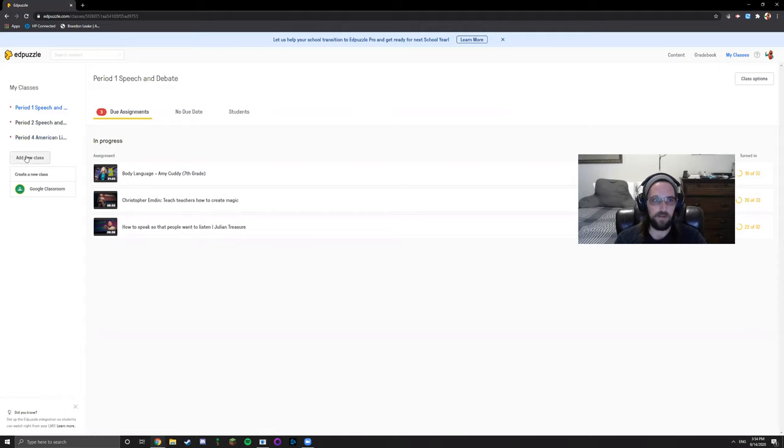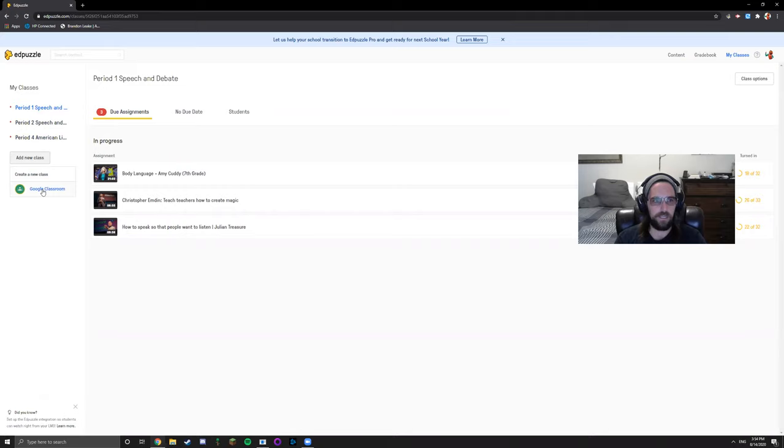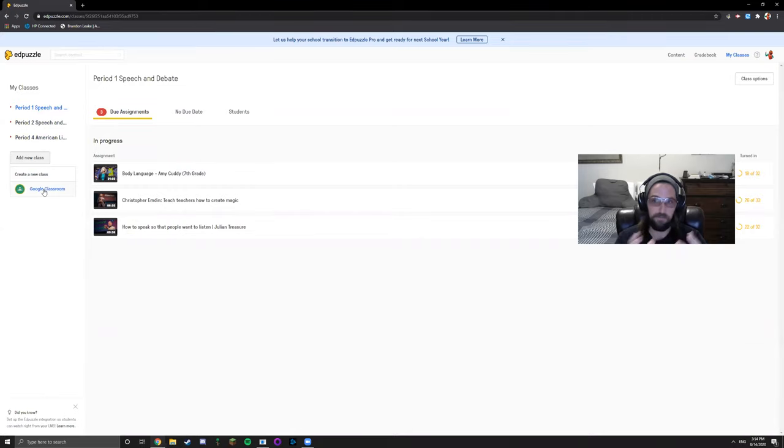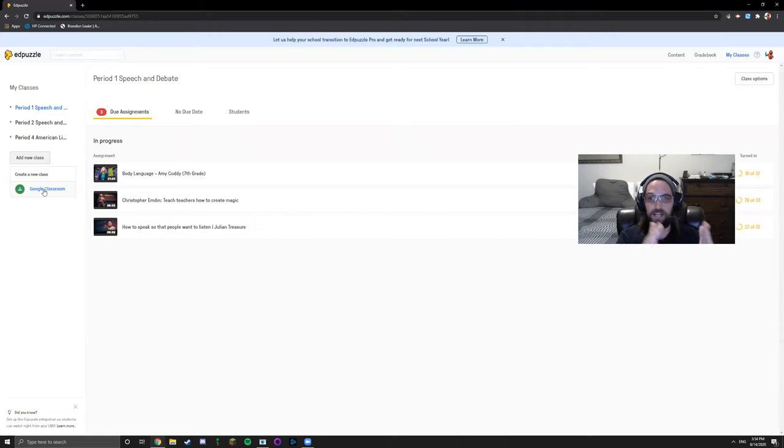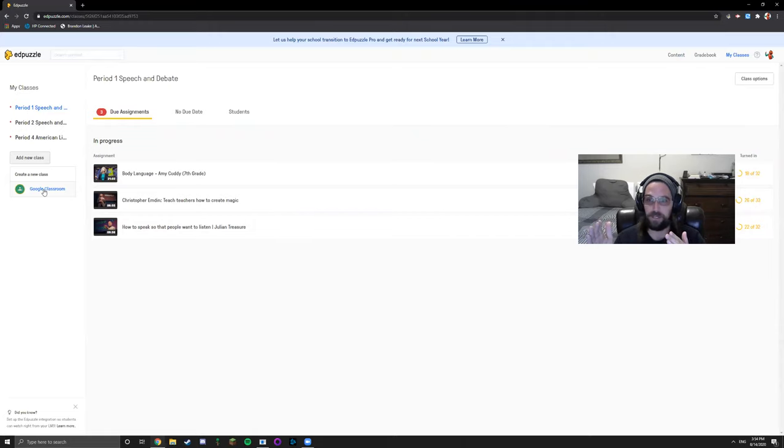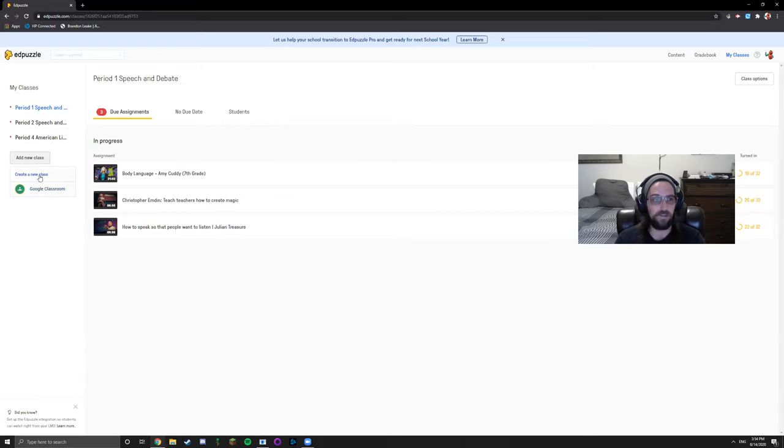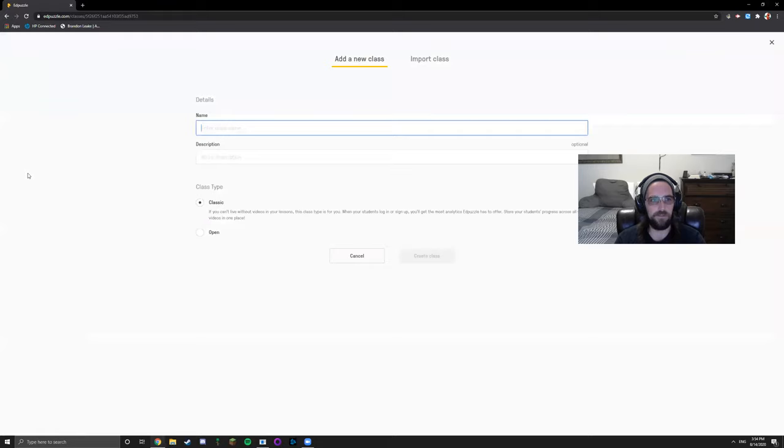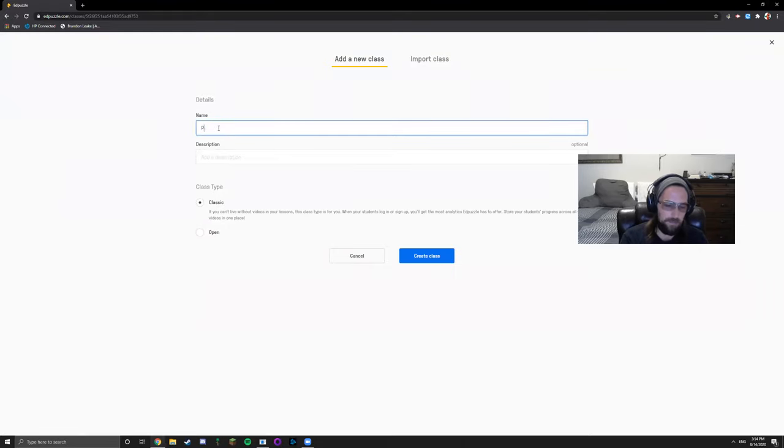Let's go ahead and create a new class. You have the option to sync to your Google Classroom. I choose not to. I like to keep my specific tech environments separate from each other so my gradebook doesn't get too confusing. For now I'm just going to teach you how to create a basic new class on EdPuzzle. Let's type in the name of your class. I'll just put period 5 speech and create class.